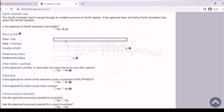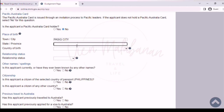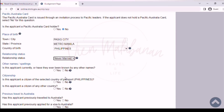For place of birth, type in your place of birth and also the province. For country of birth, choose Philippines. For relationship status, choose whichever is appropriate for your case — if single, choose never married. For other names, click yes if you do have them and input the details below, or click no if there are none. For citizenship, check if the country inside the parenthesis is the country that issued your passport, then click yes.